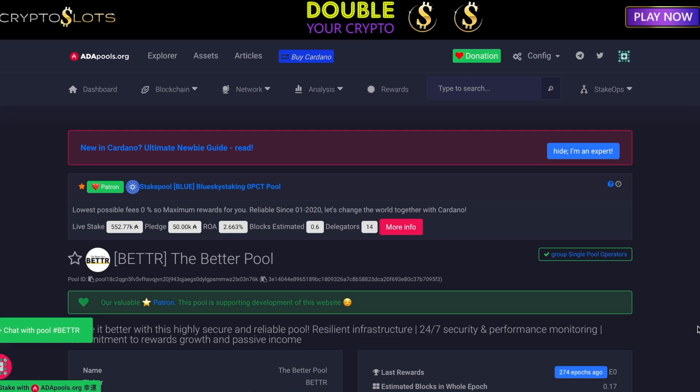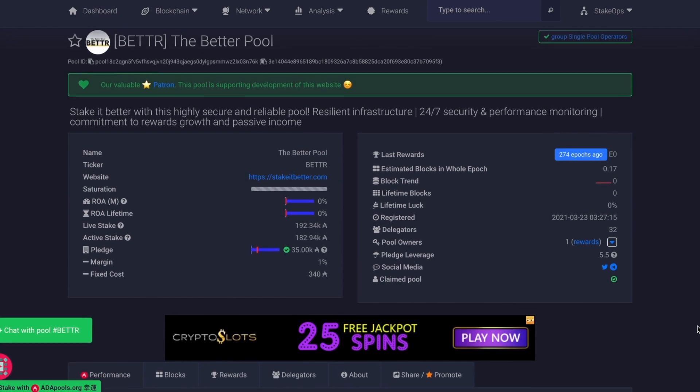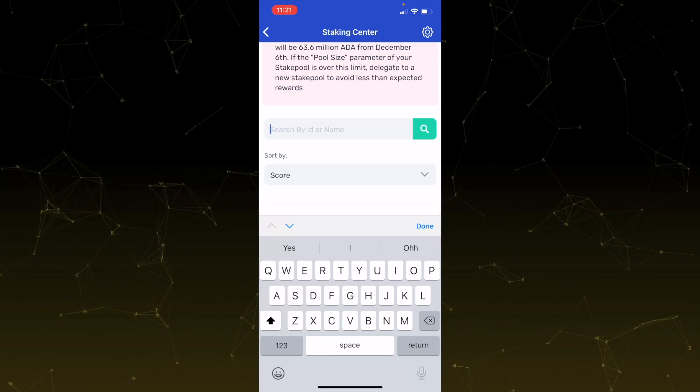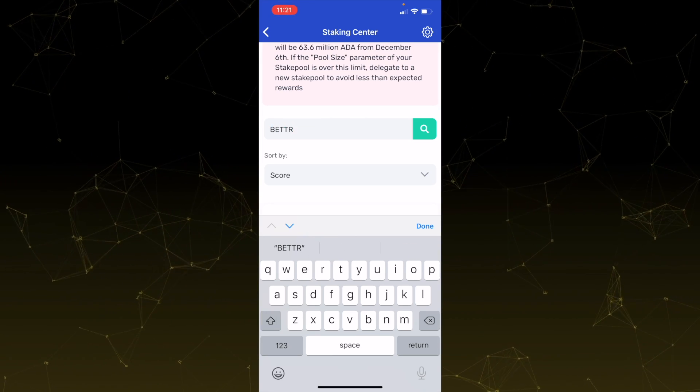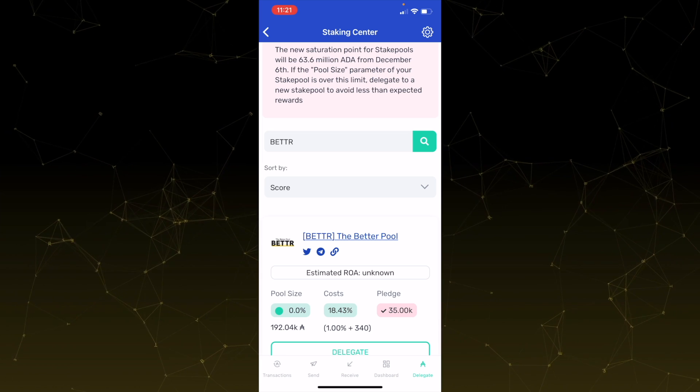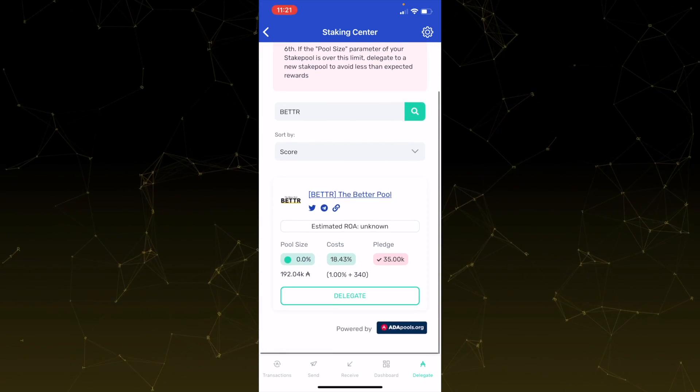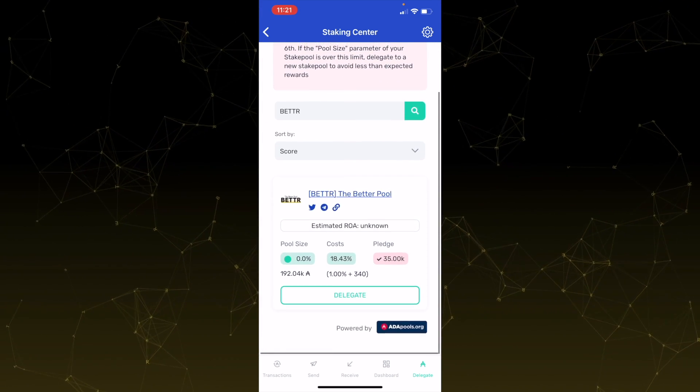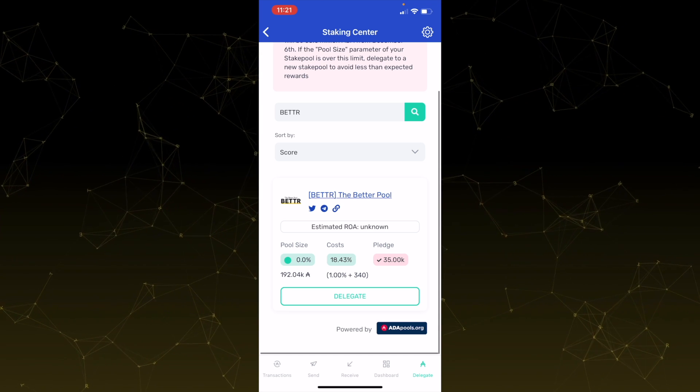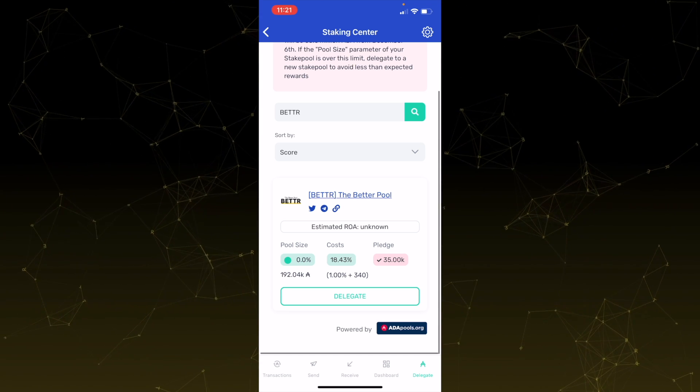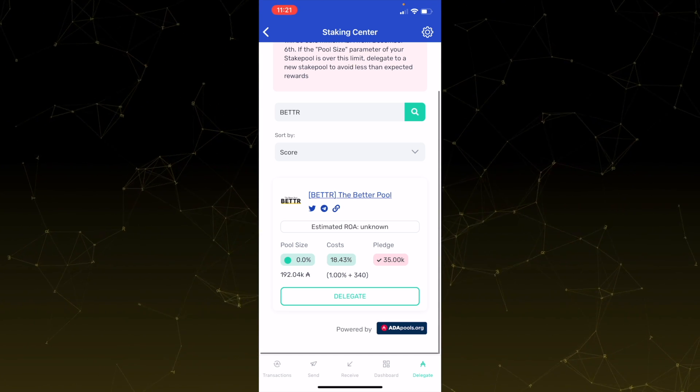Now, the last piece of this is actually delegating to a pool. So in this case, I'm going to show you as an example with the better pool, ticker BETTR. So I'm going to type it in there in the search bar and there you see some details about the pool. So the pool is certainly linked with this channel. So if you'd like to support us, support the channel, support the pool, definitely go ahead and delegate to us.